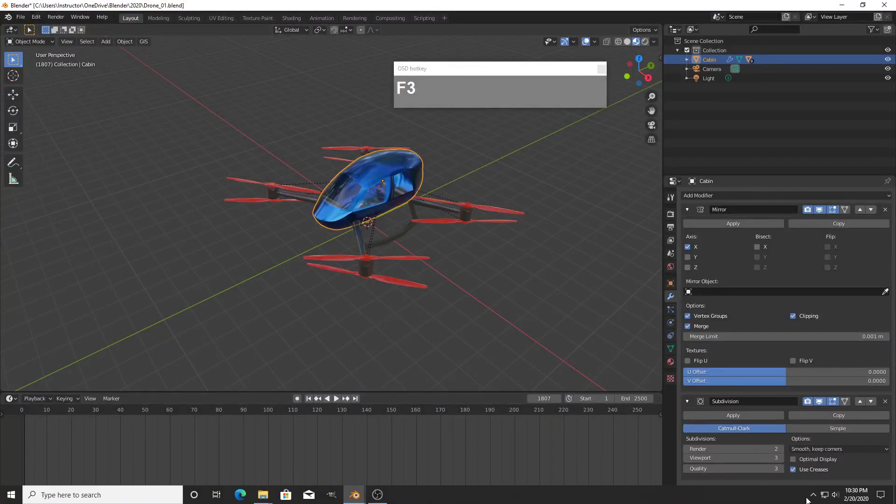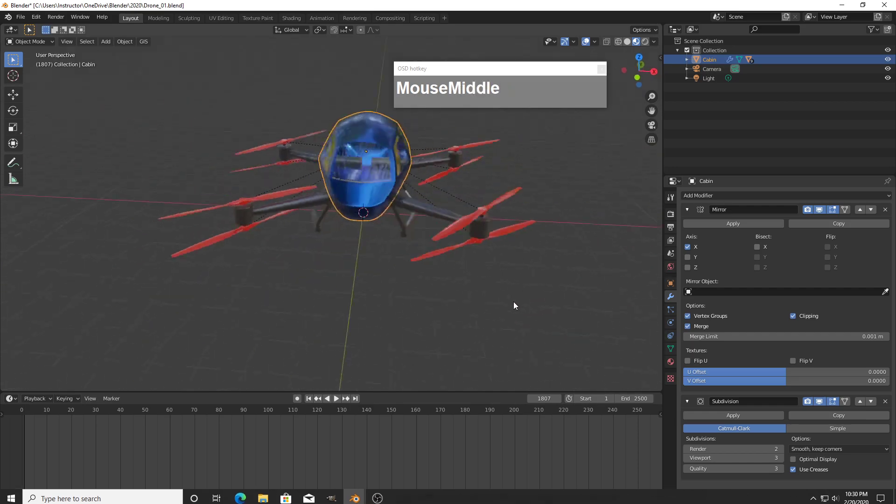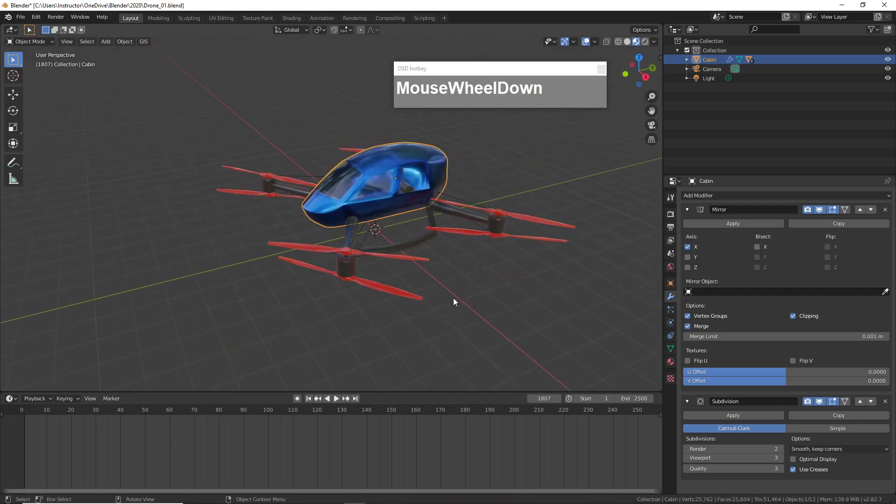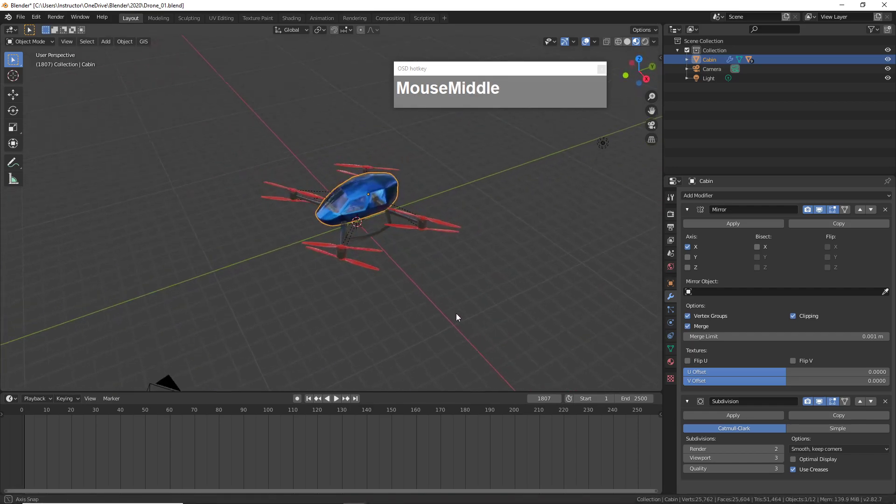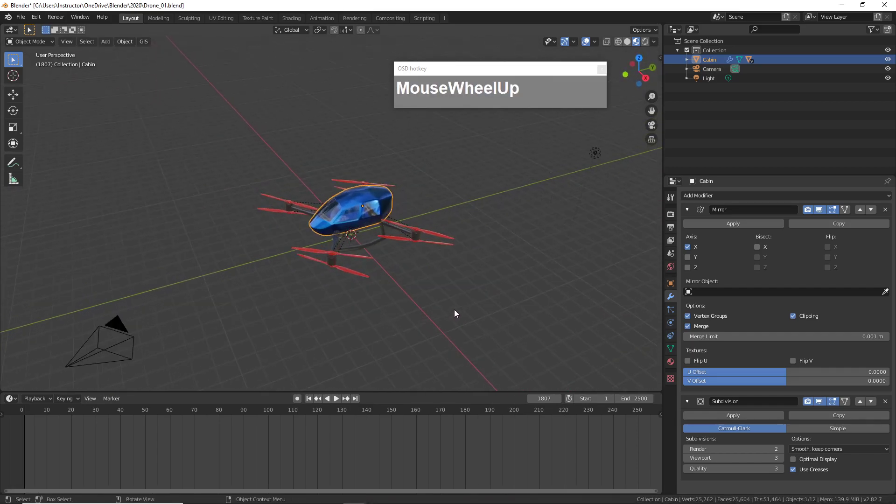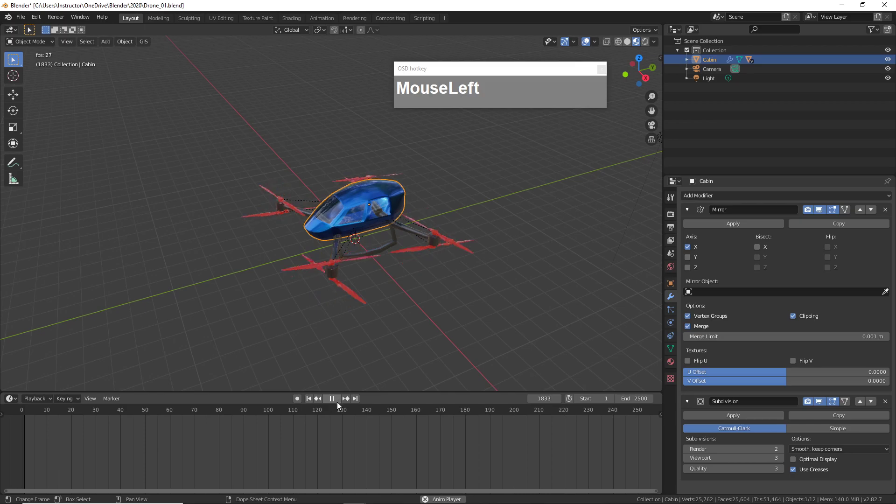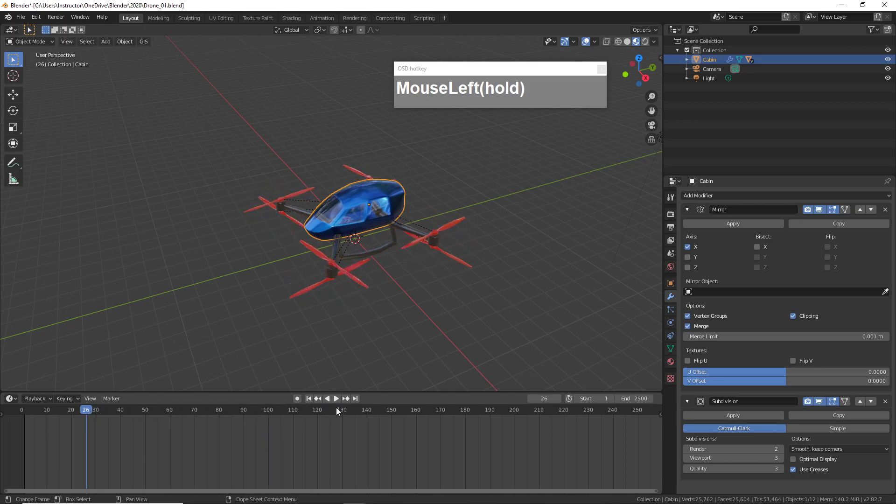In this video tutorial I'm going to show you how you can animate an object along a curve by using a follow path constraint. I already have this drone animated having its propellers spinning rapidly.